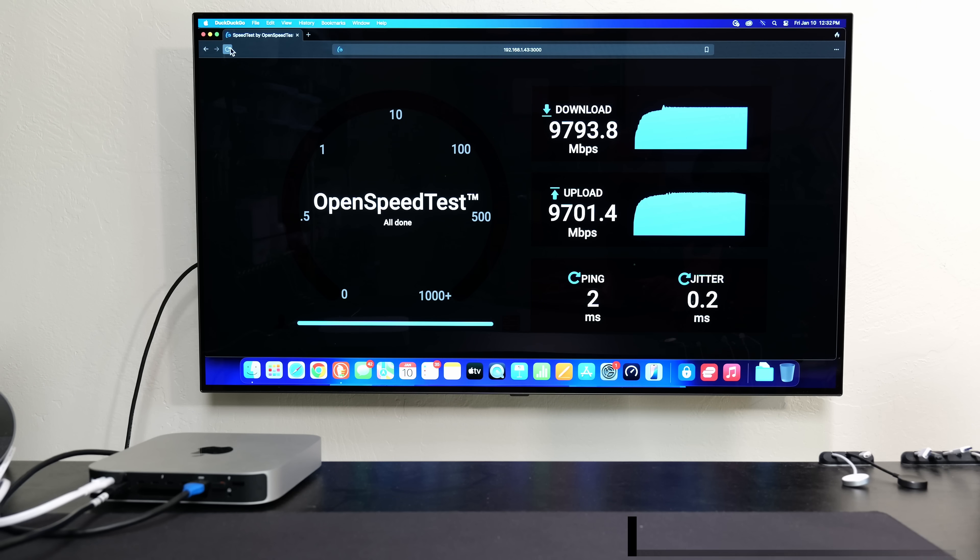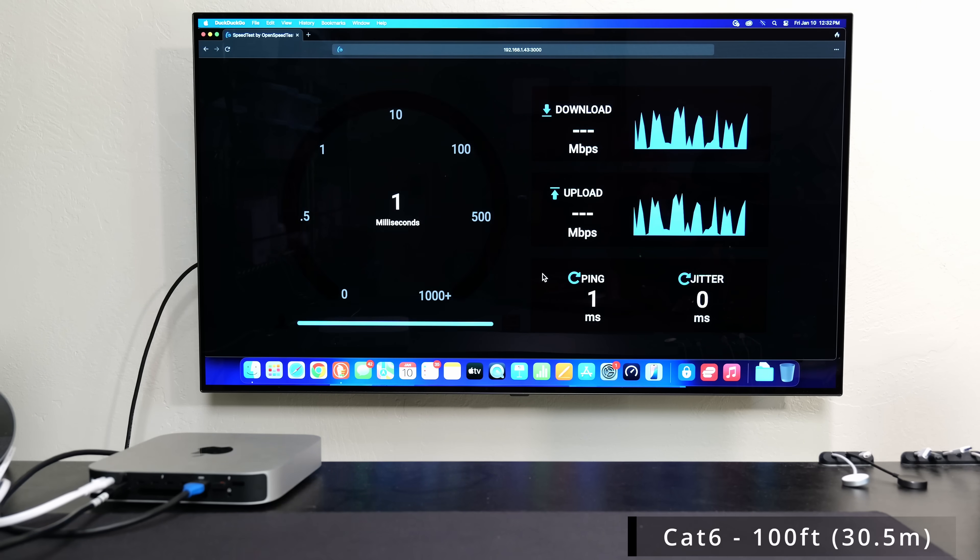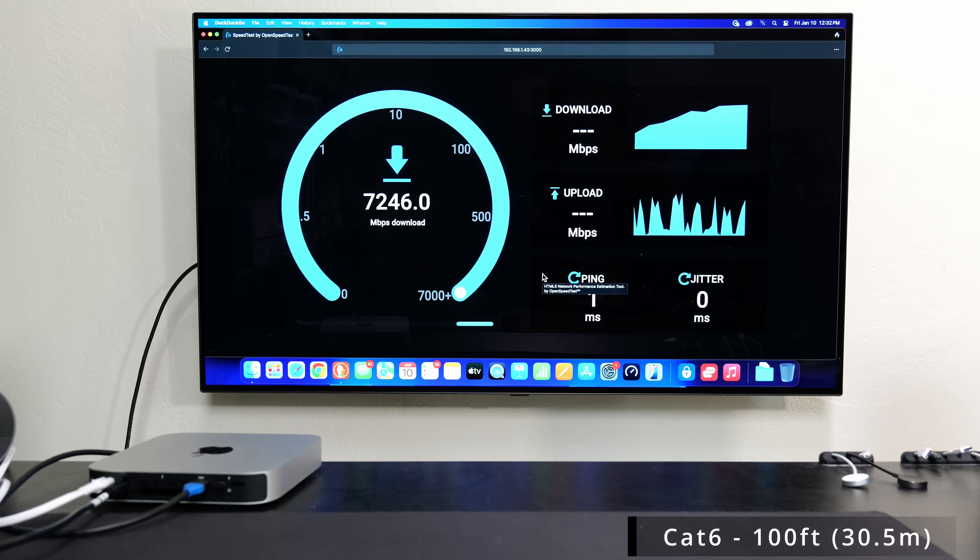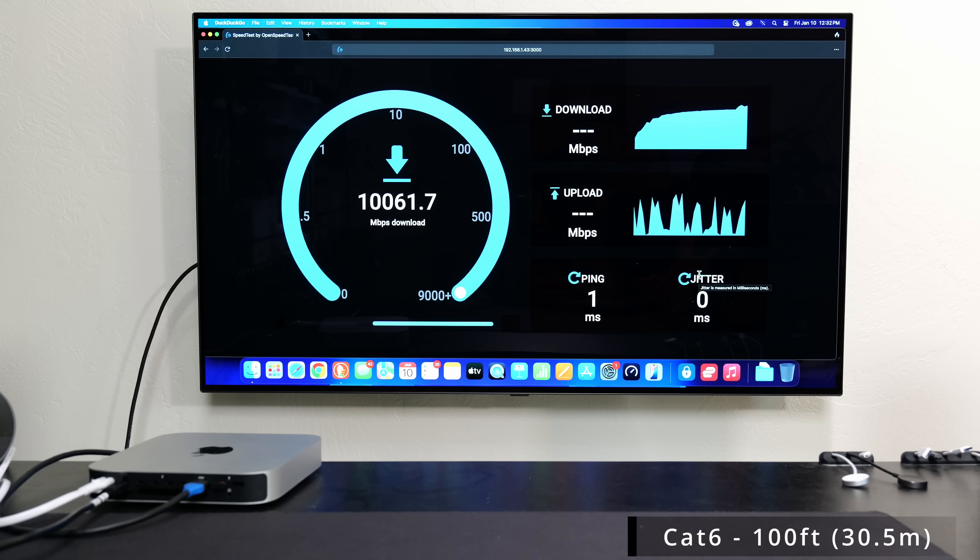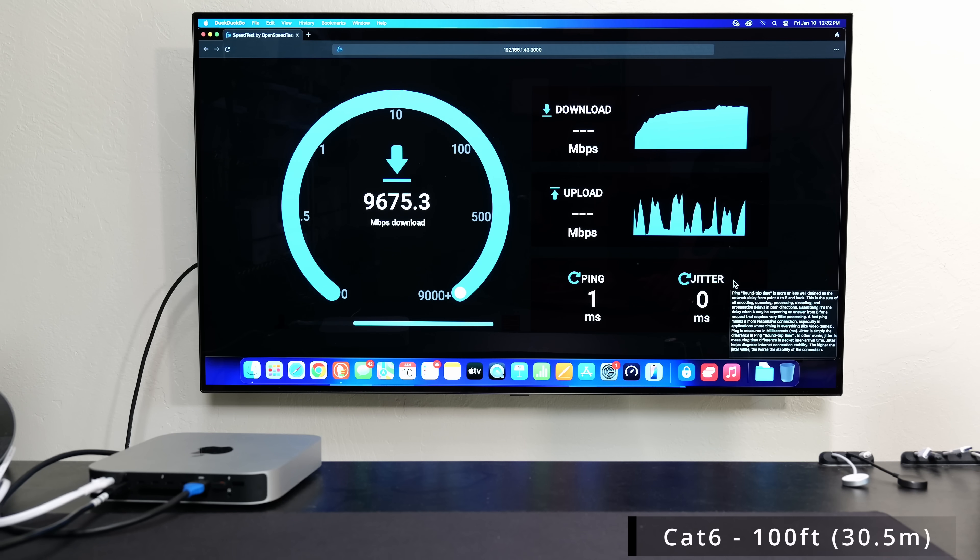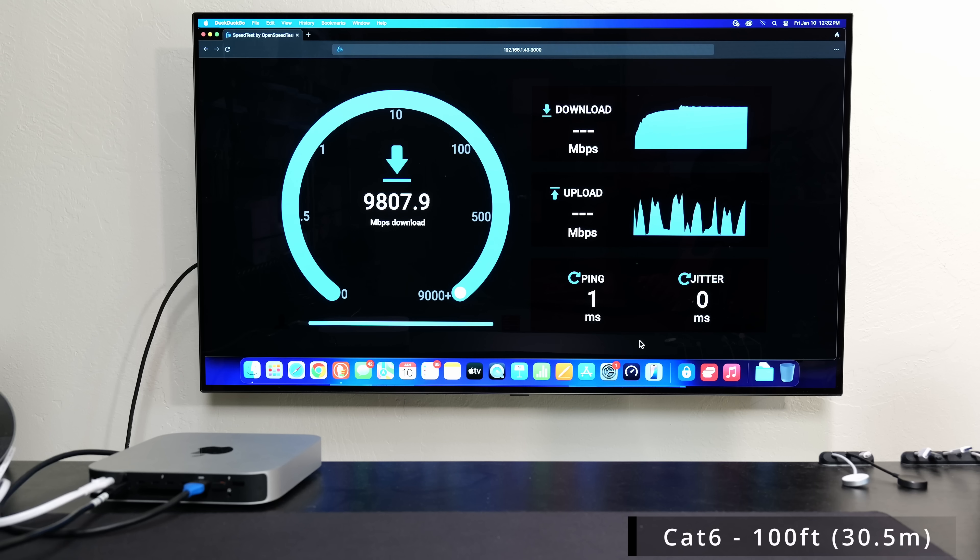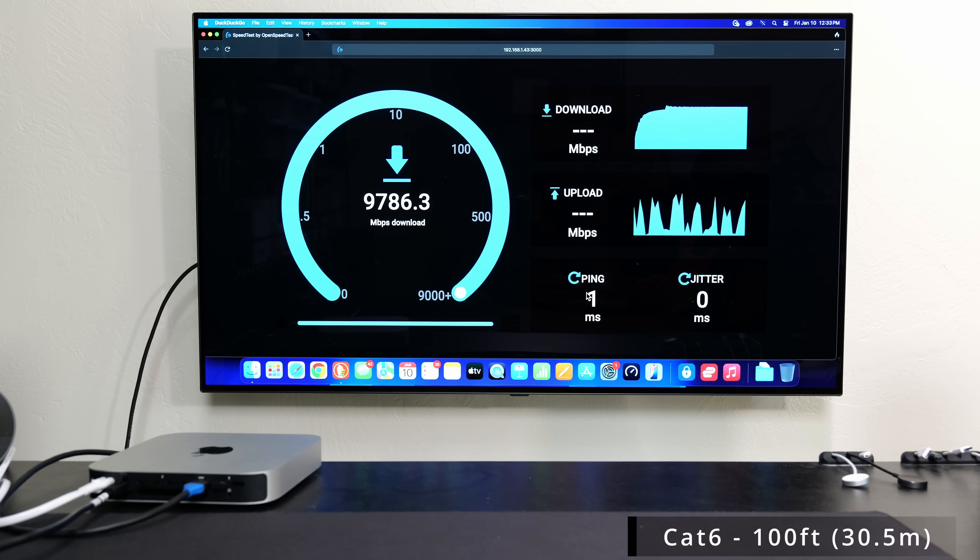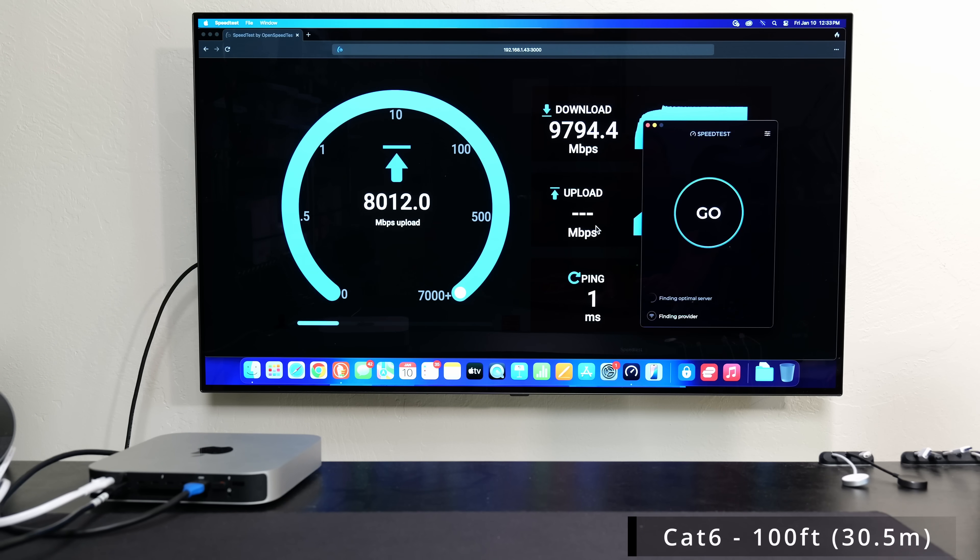So I just connected the Cat6. We're going to refresh the page, we're going to click start. And Cat6a is also actually rated to go up to 10 gigabits per second up to I believe 55 meters. And again, we're getting those 9.8. This one actually got better ping and better jitter actually. Granted, not that the other ones were bad, but technically this actually did a little bit better.